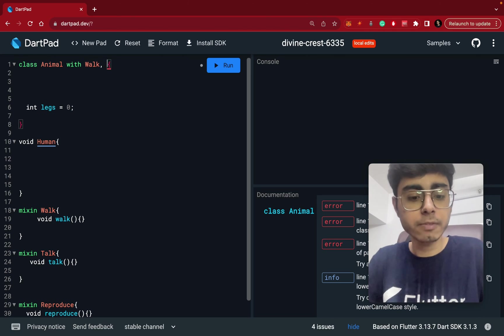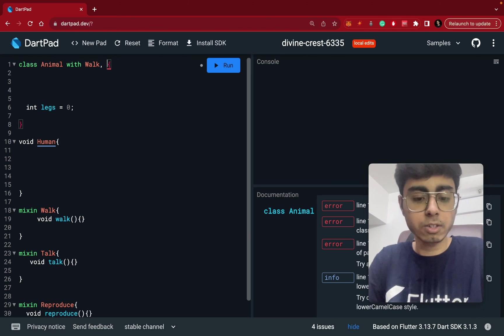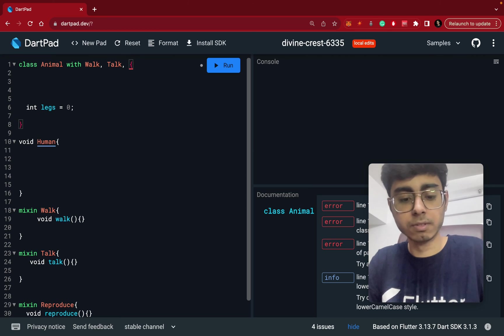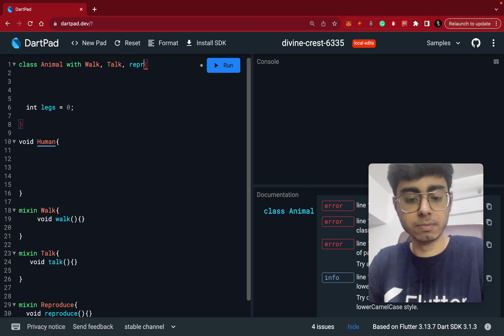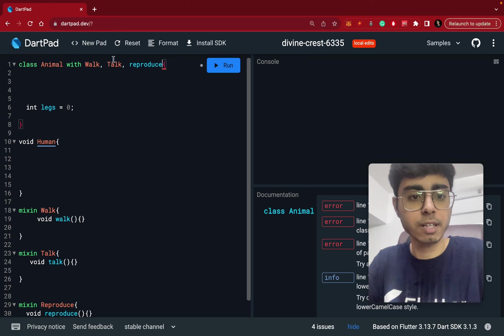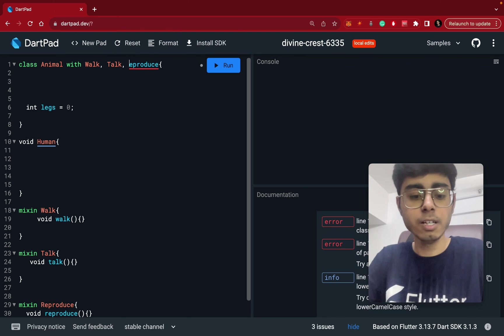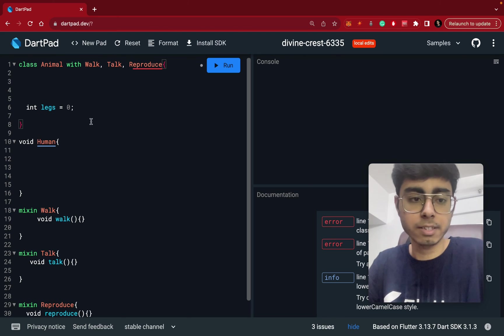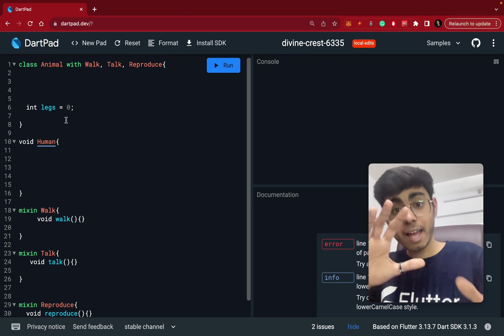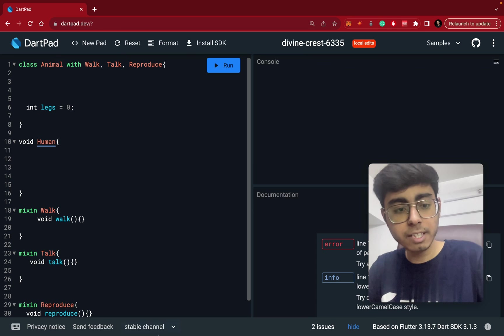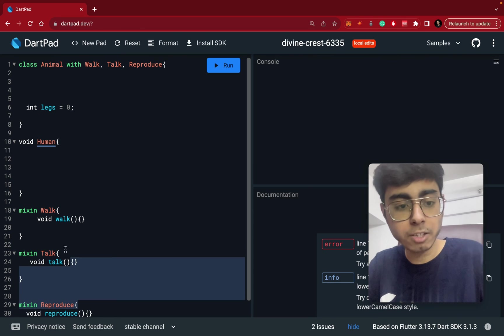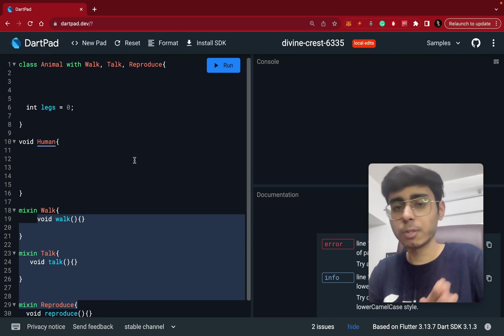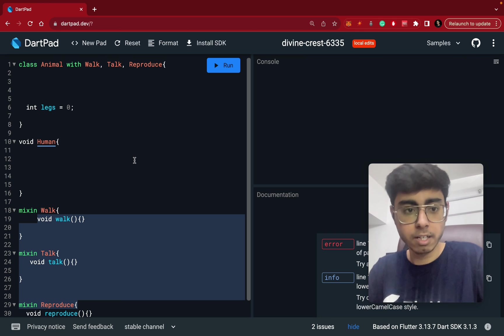So walk, talk, reproduce like this, and this should be capital like this. Now this animal class has these three member functions also. You can pass parameters, you can call them, you can do anything.